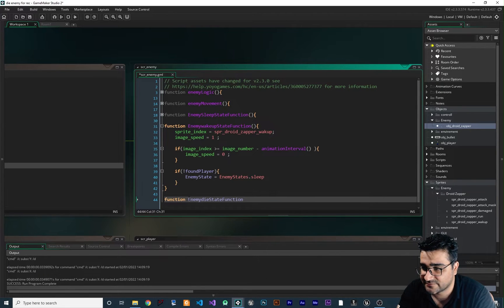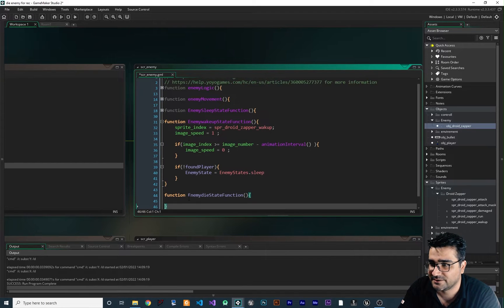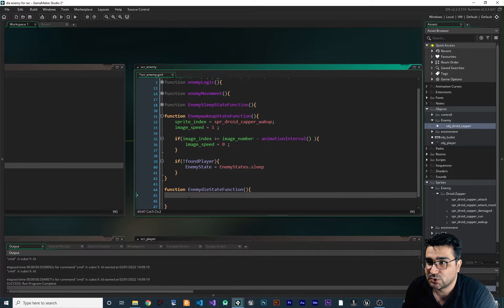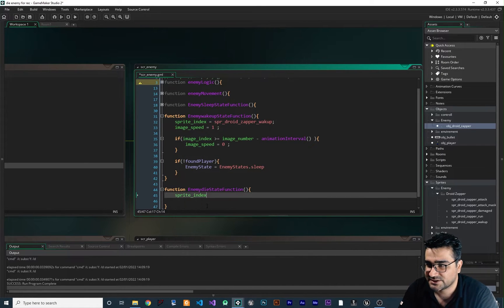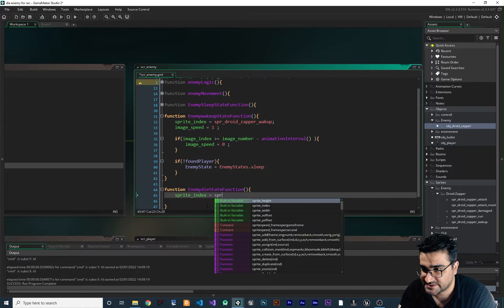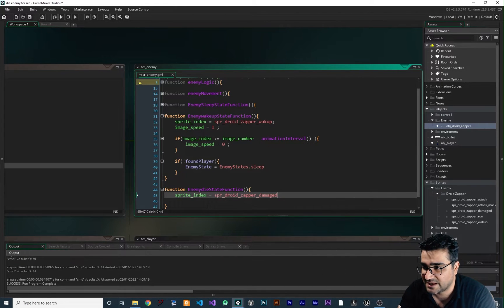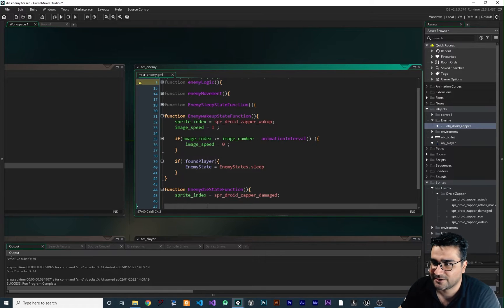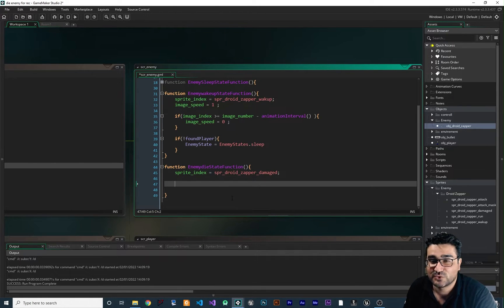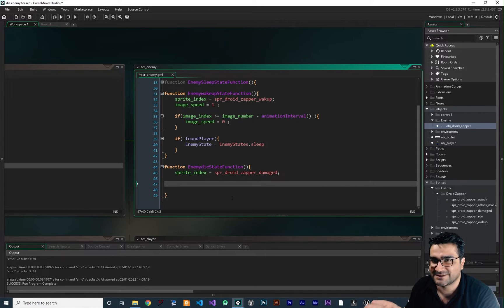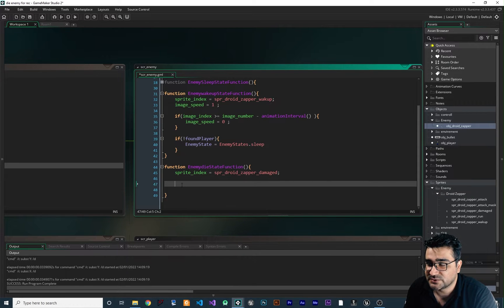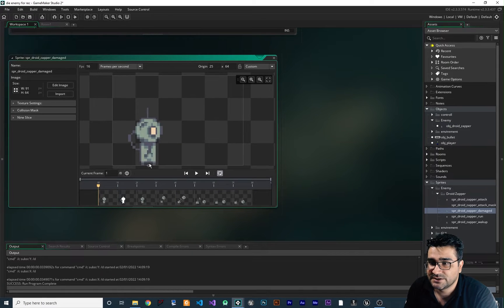Let's create this function in our scr_enemy so it will be readable and easy to develop. So: function enemy_die_state. Now we create our die state. Like all the states, first of all we should set the sprite index, so we set it to spr_droid_zapper_damaged — I call it 'damaged'. We wanted it to die after one hit of a bullet, so we shoot it and it will die.